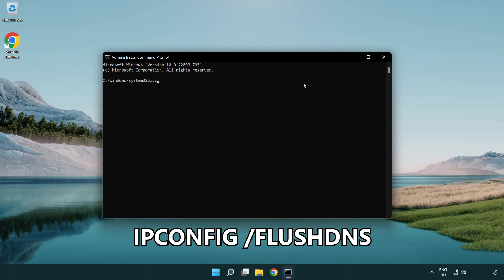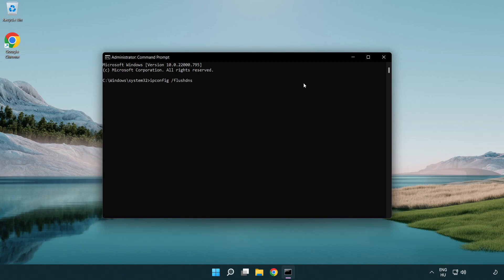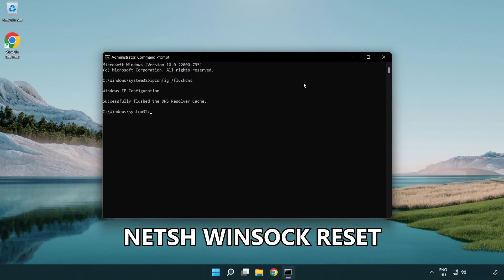ipconfig /flushdns. Then netsh winsock reset.